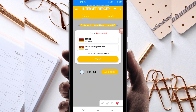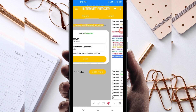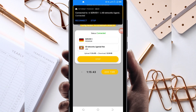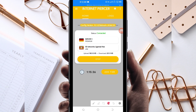The last setting: to initiate a secure connection, click on the Start button. As you can see, it has connected successfully. That's how you get a fast and secure internet connection using Internet Pieser VPN. Thanks for watching today's tutorial — see you in the next video.